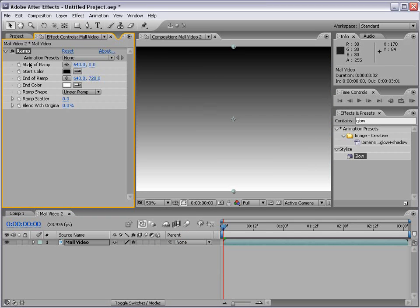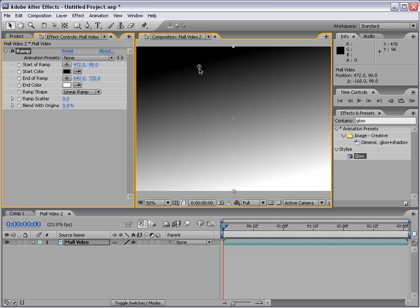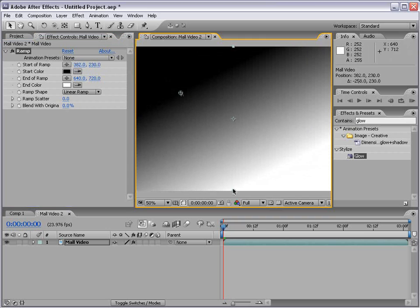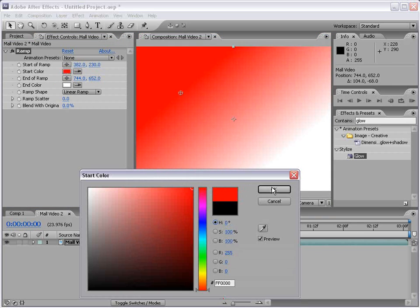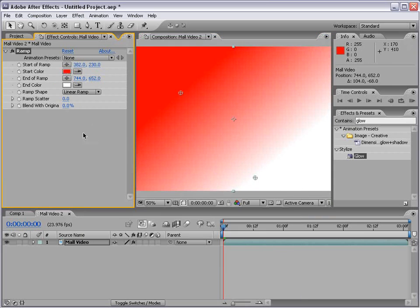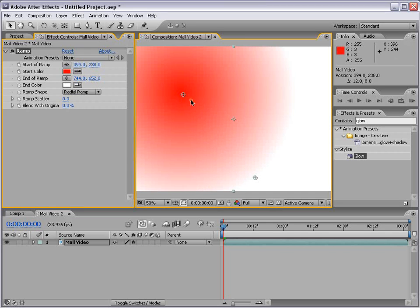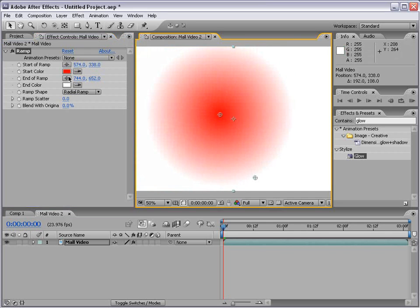And the gradient can be adjusted as needed. You can click on the color palette to change the color. And even change the type of gradient to a radial ramp.